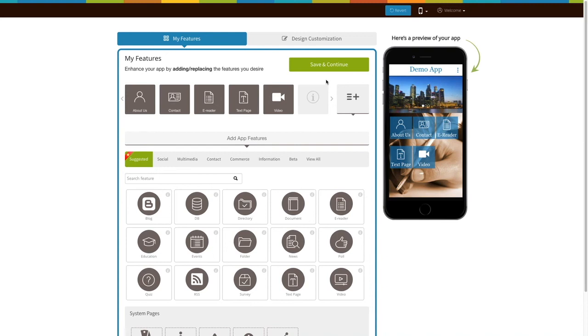Go to our no-code app building platform. If you have already created an app, log into your account and go to manage and edit to add the website page to your app. If you haven't created an app, click on get started to start building.